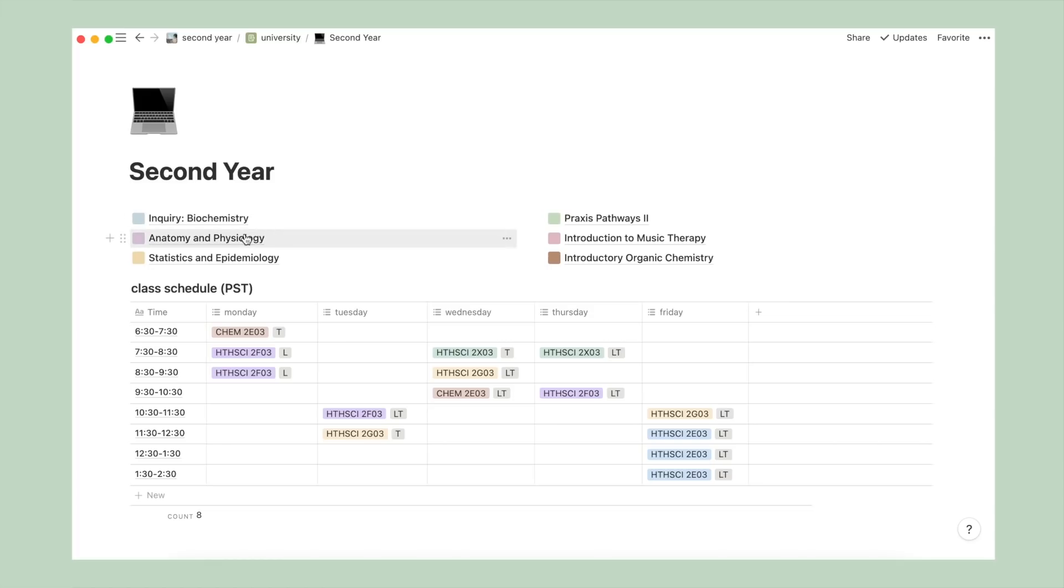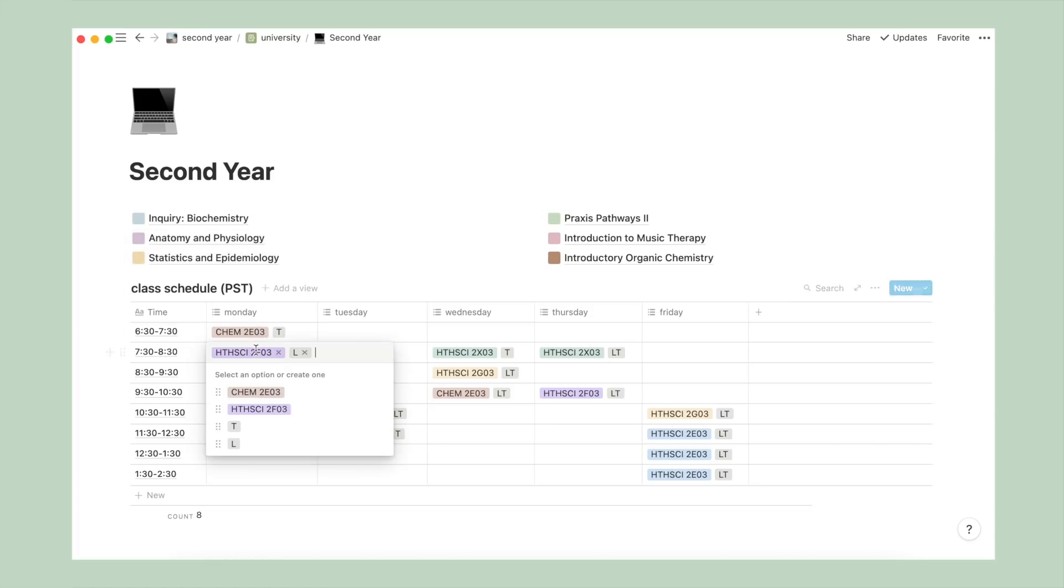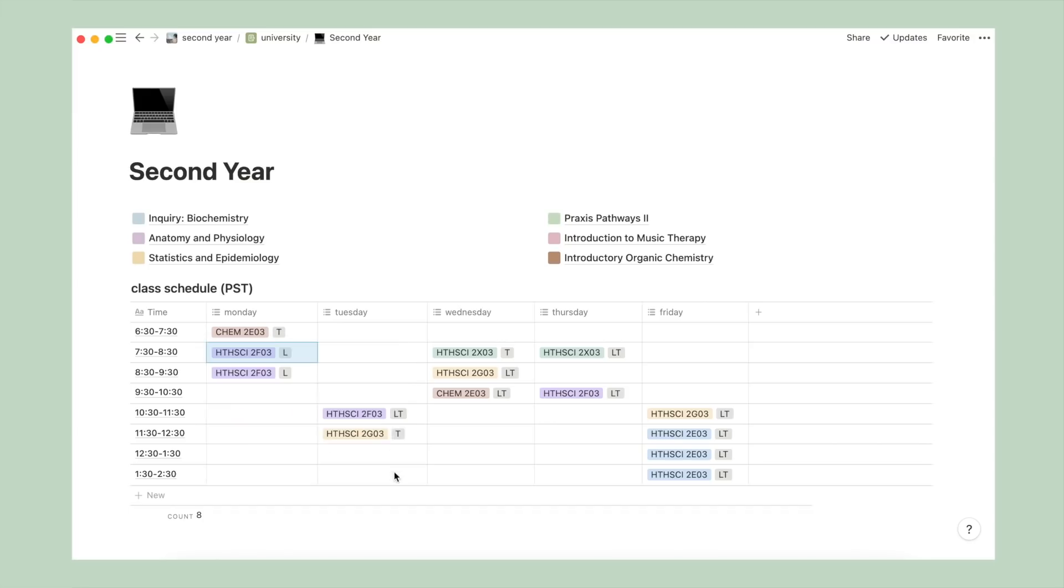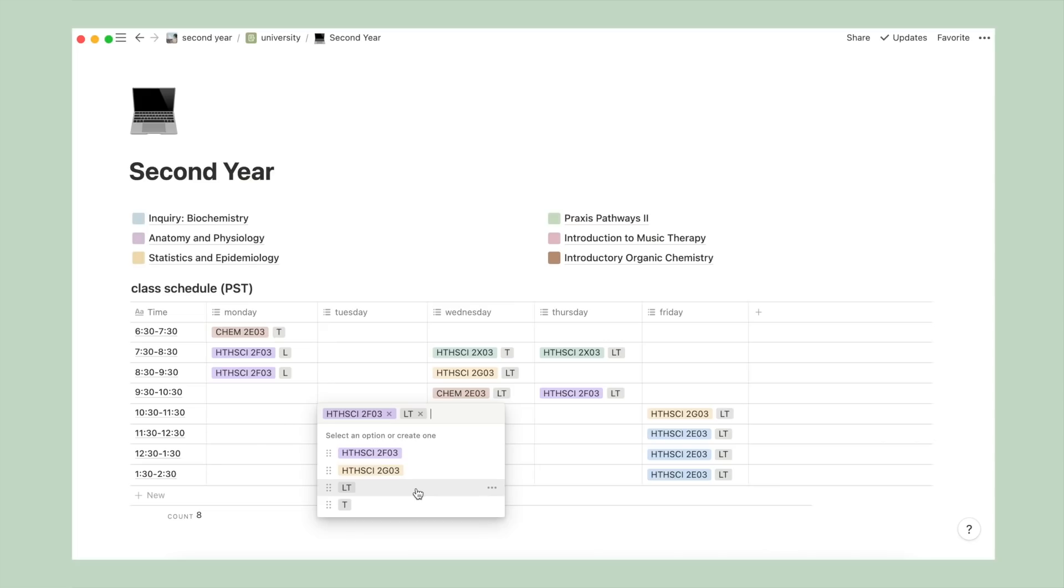As you can see, anatomy and physiology, which translates to the course code healthside2f03, has a purple cover and tag in the schedule. And within the timetable, I also specify whether it is a tutorial with a T, lab with an L, and lecture with an LT.